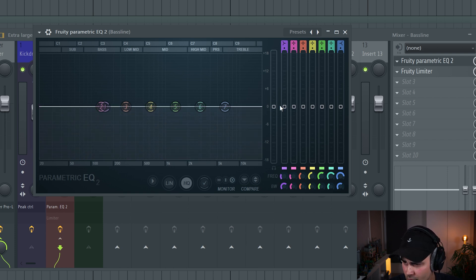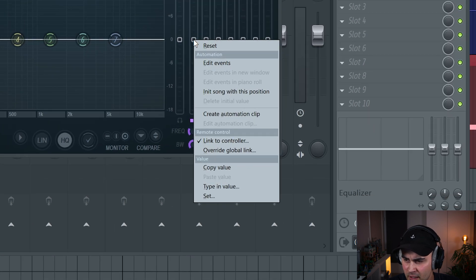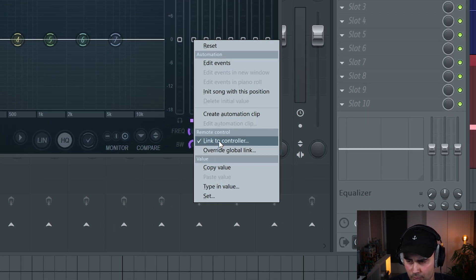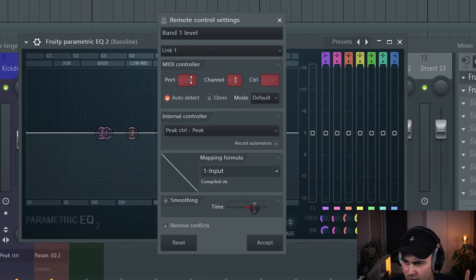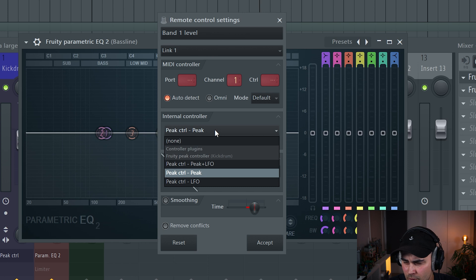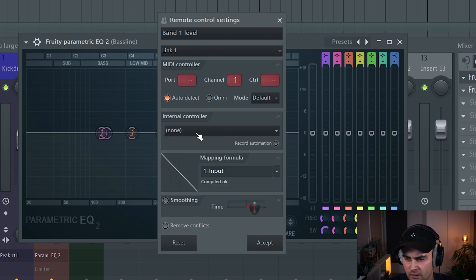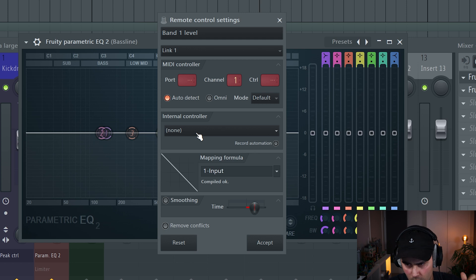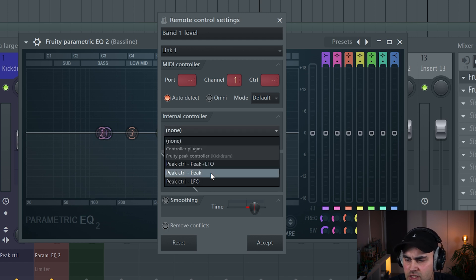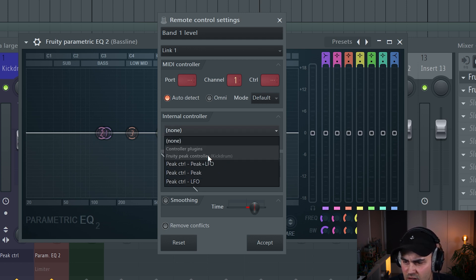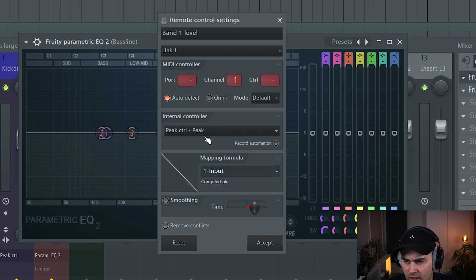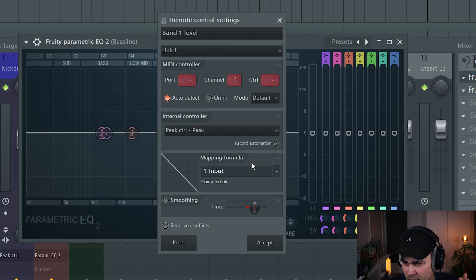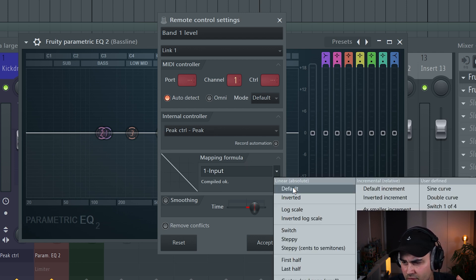If we go back to the Fruity EQ2 on the bassline, we can now go to band number one. We're going to right-click on the gain knob, then go down to link to controller. There's a lot of information here, but just ignore the stuff up at the top. Under internal controller, it should be set to none. If you just load up the plugin, you can select the peak controller peak. This is the Fruity Peak Controller that's on the kick drum channel.